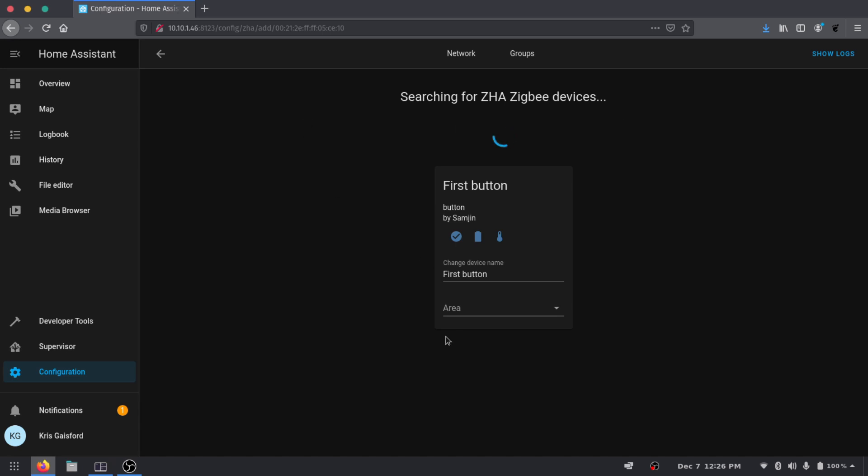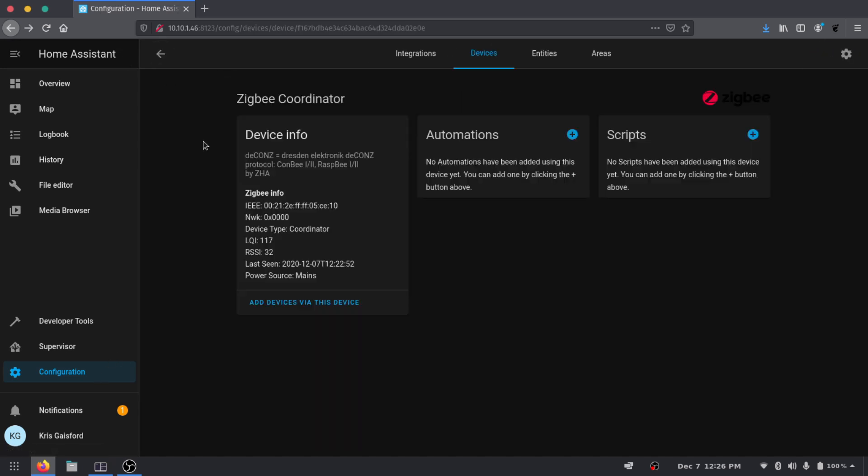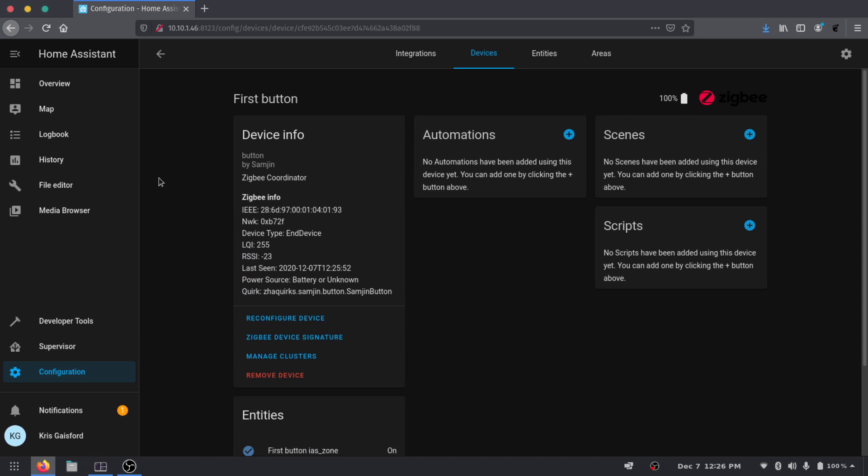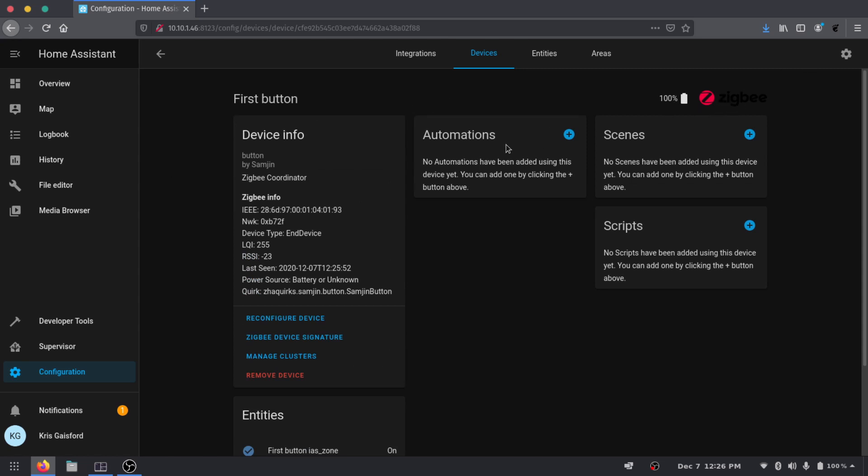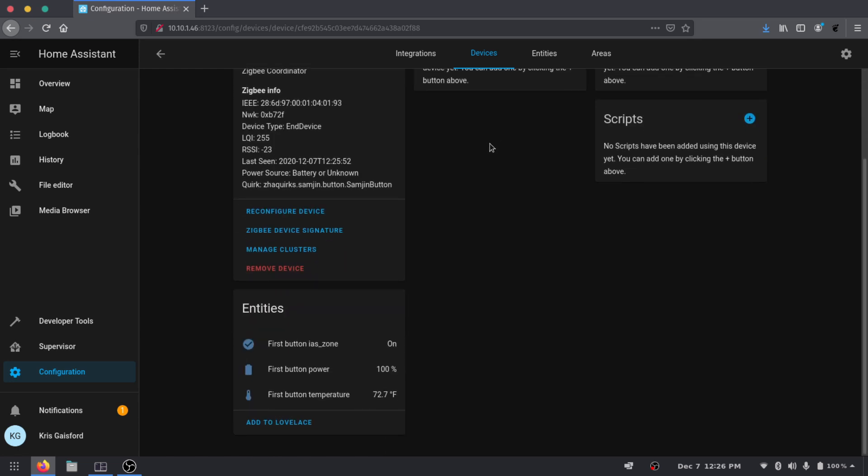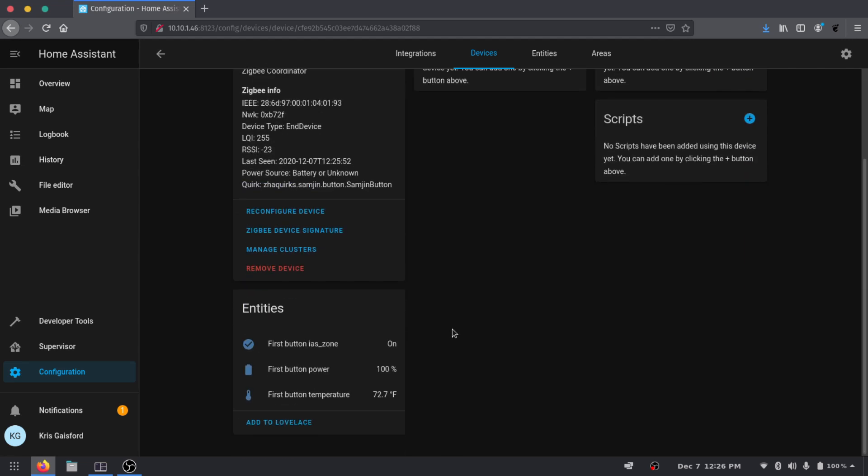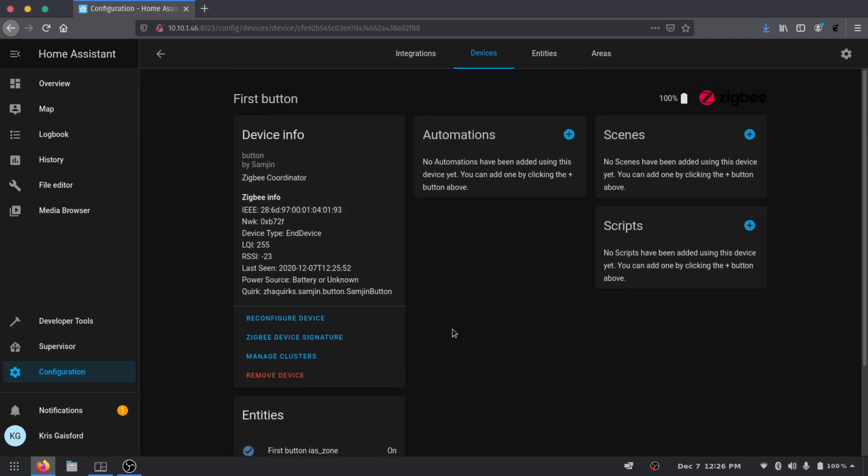And if we go back into... if we just click this back button it's going to take us back to our Zigbee coordinator where we could go up to our devices again. And now we have our first button device here. We can see it's a Zigbee device, the battery's at 100%. And we can see it's on, the power's 100%, we can see the temperature.